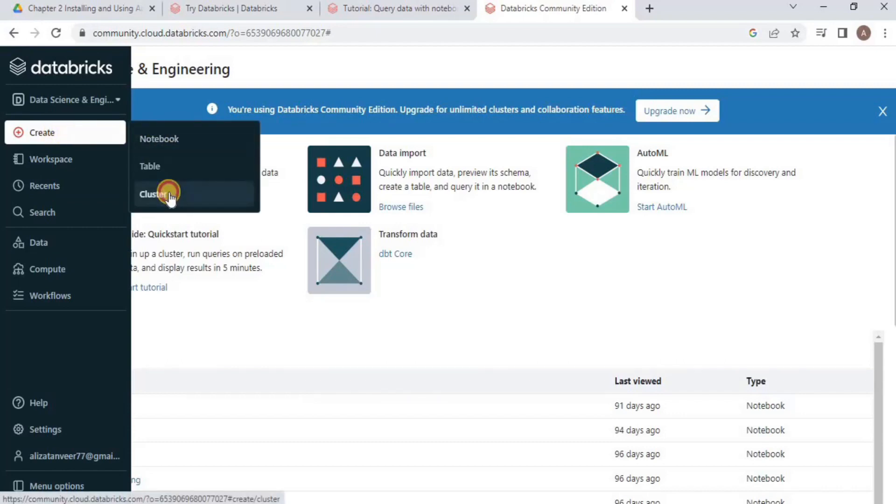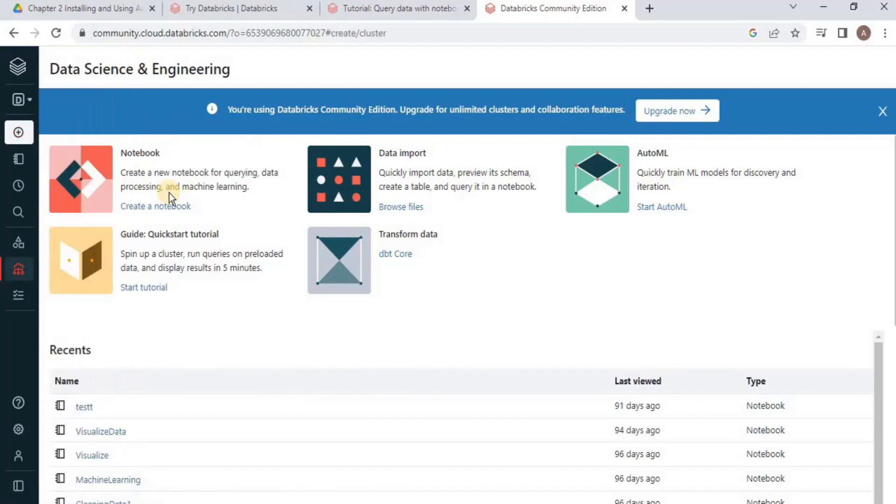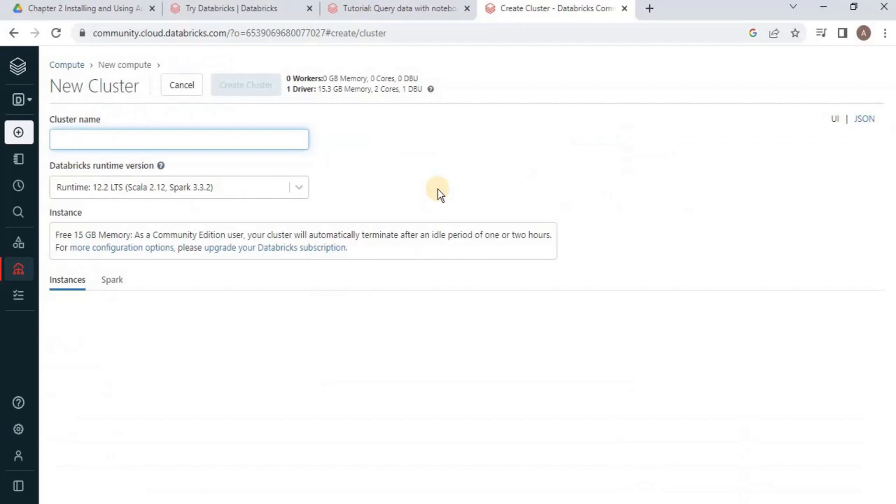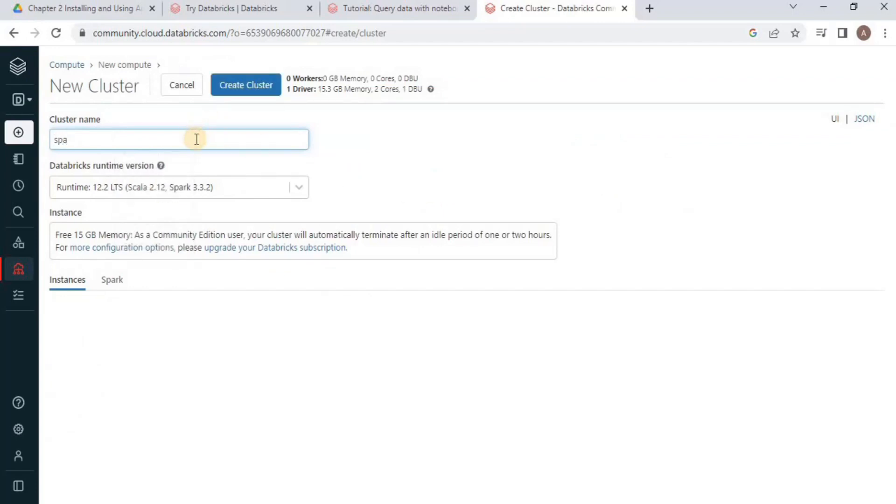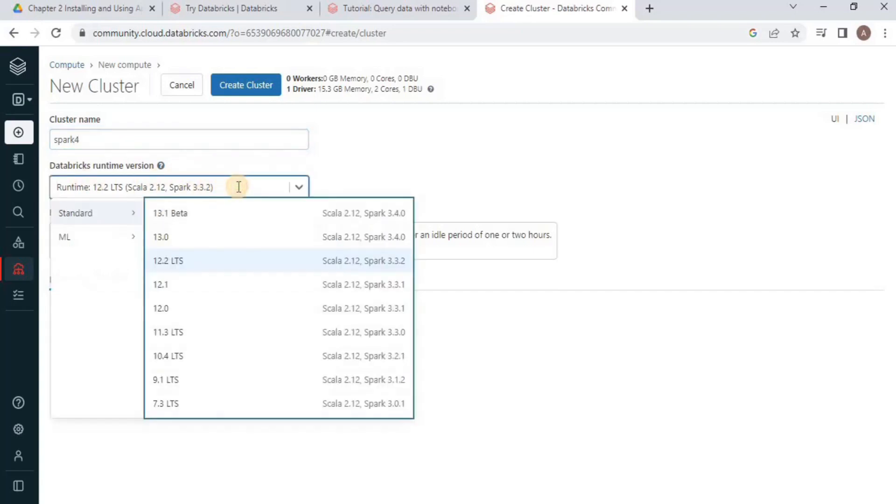From here, select Cluster. Once you land on this page, provide a cluster name—I am going to call it Spark4—and then select Databricks Runtime Version.